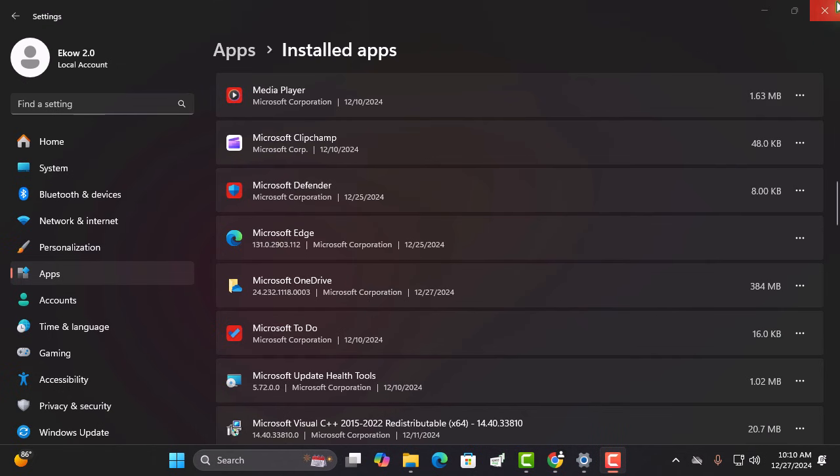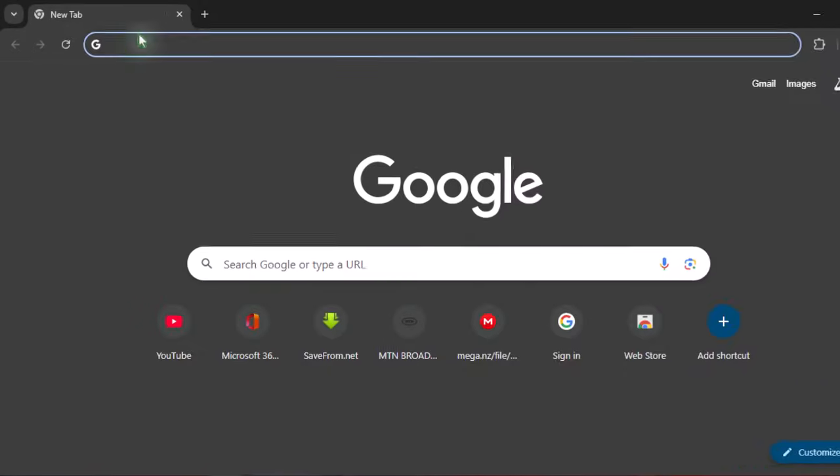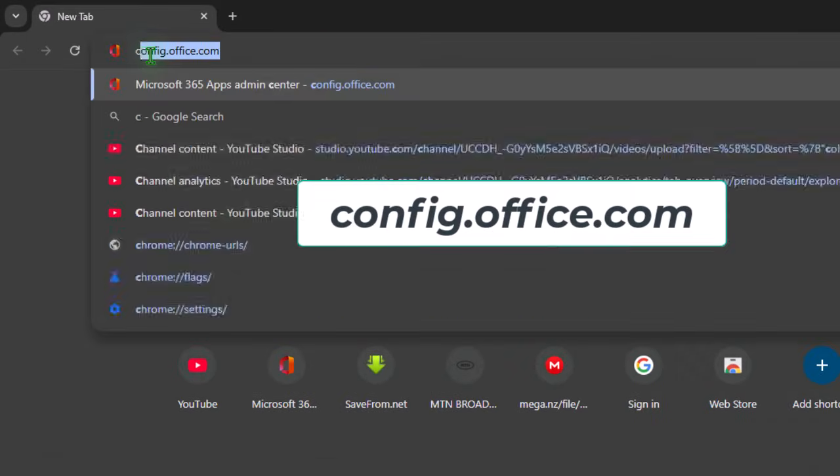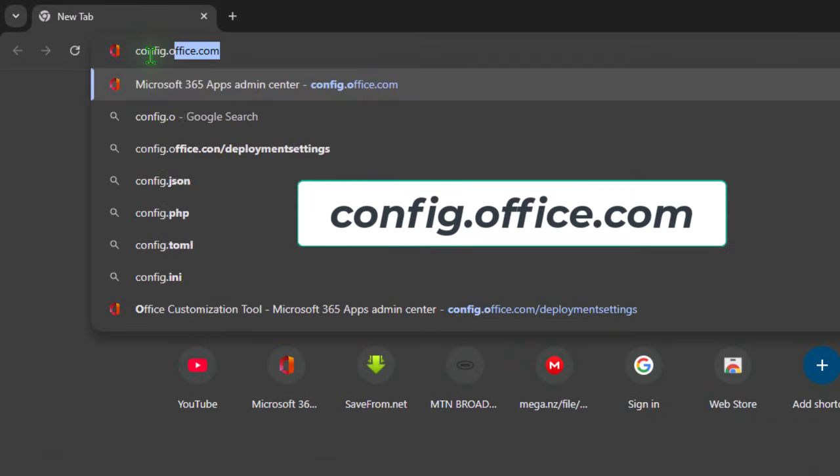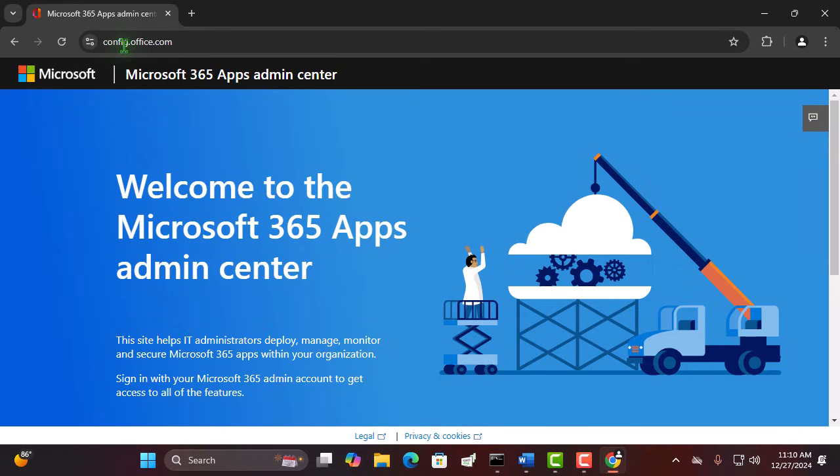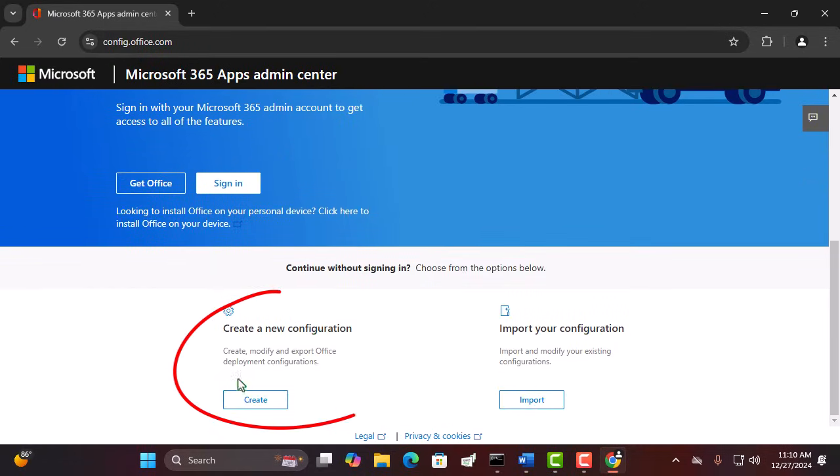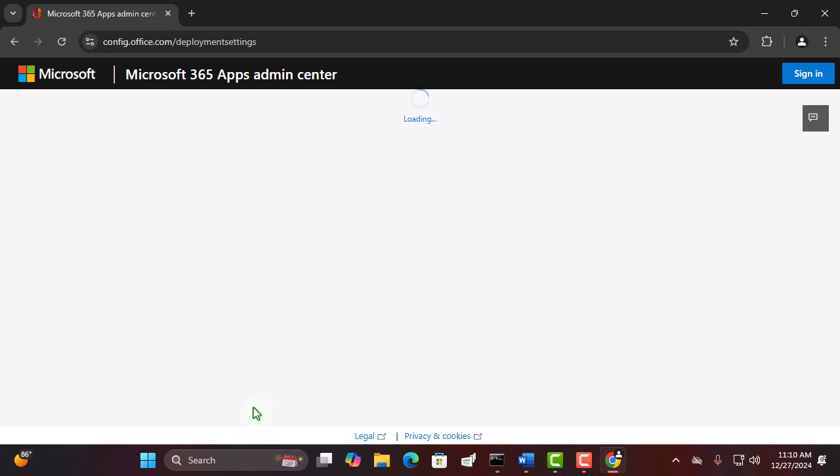Alright, now let's fire up your browser. In the address bar, type config.office.com and hit enter. Time to create a new configuration. Click on create and let's move on.